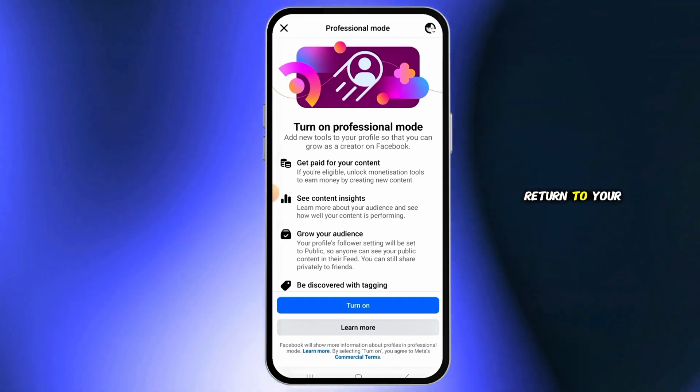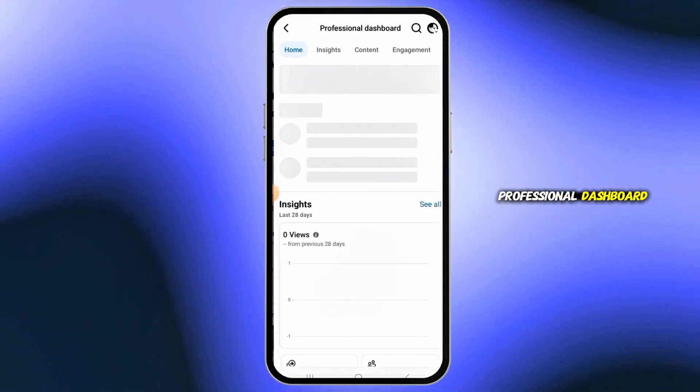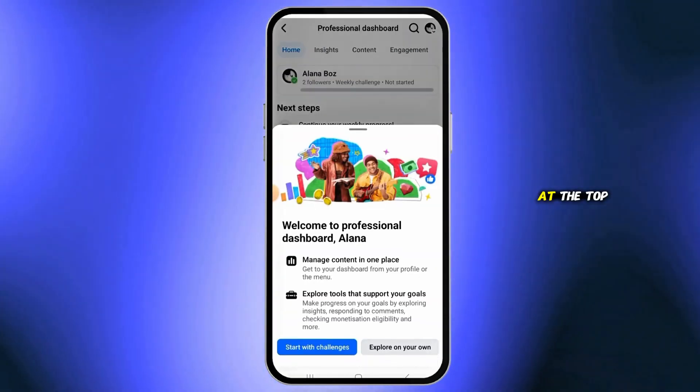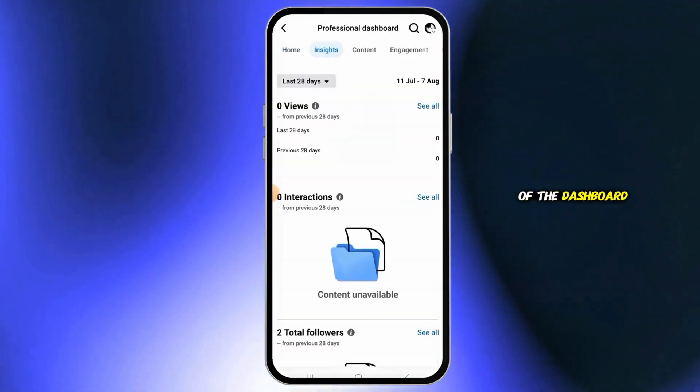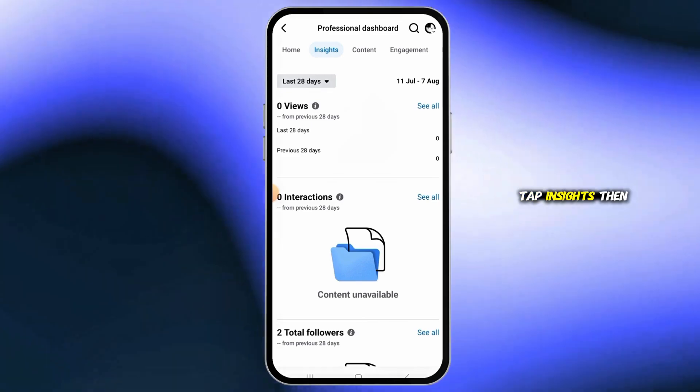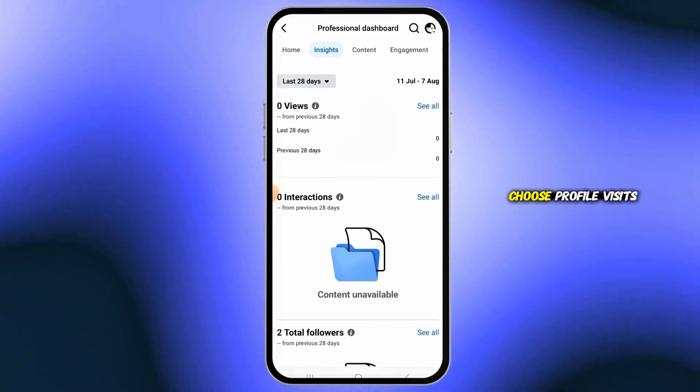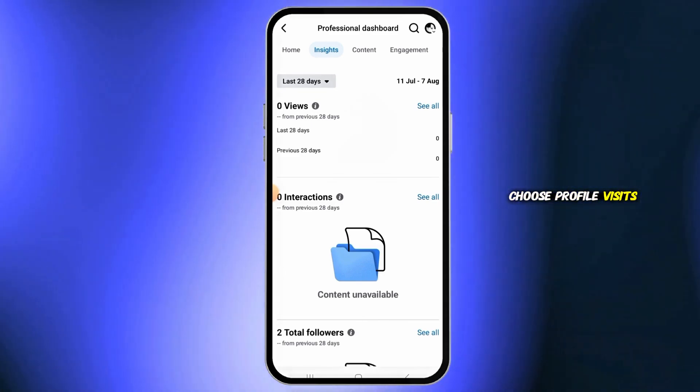Return to your profile and tap Professional Dashboard. At the top of the dashboard, tap Insights, then choose Profile Visits.